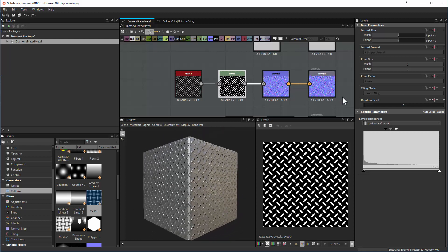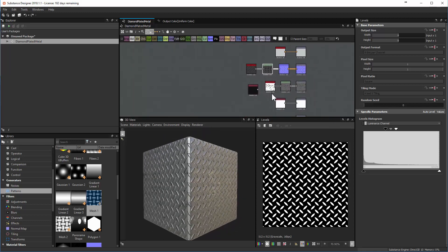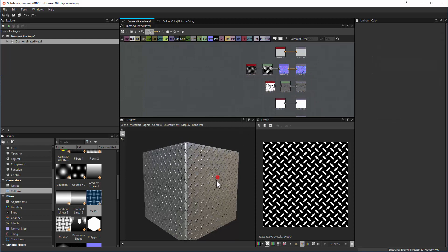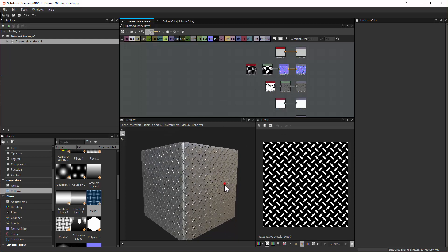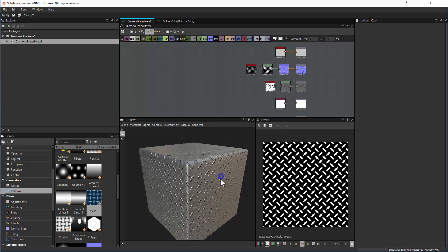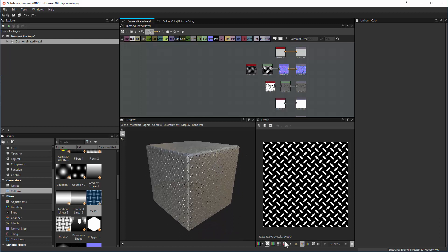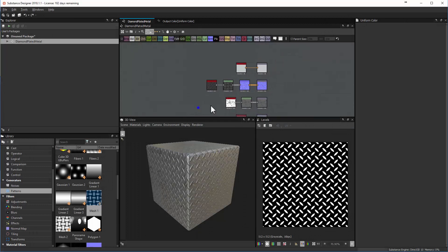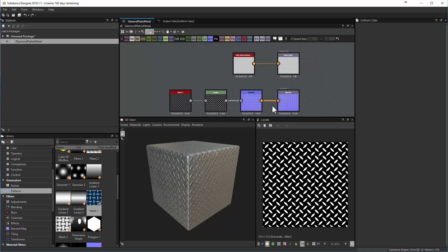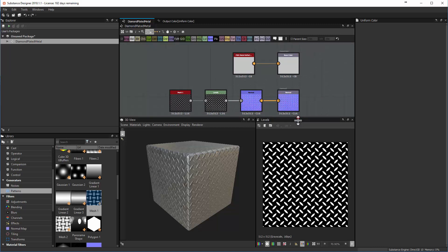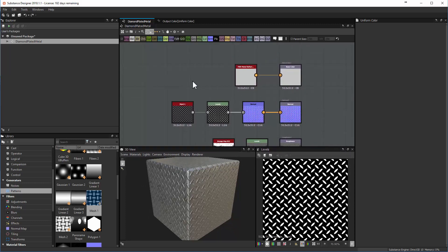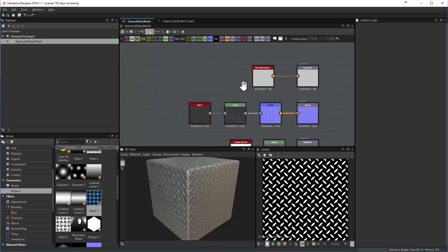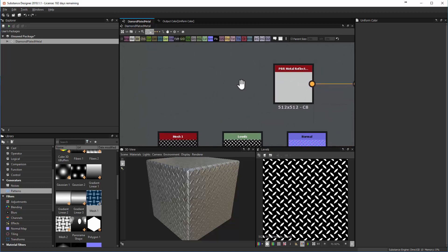In a hurry, we've created a fairly simple graph with a metallic look, roughness control, and a controlled normal map for the diamond-plated surface. The next thing we want to do is add some rust so it's not quite so clean. A lot of these nodes are not necessarily intuitive — you wouldn't know about them until you see somebody use them, which is the fun part of Substance Designer. We'll start working with a collection of nodes to change the color.